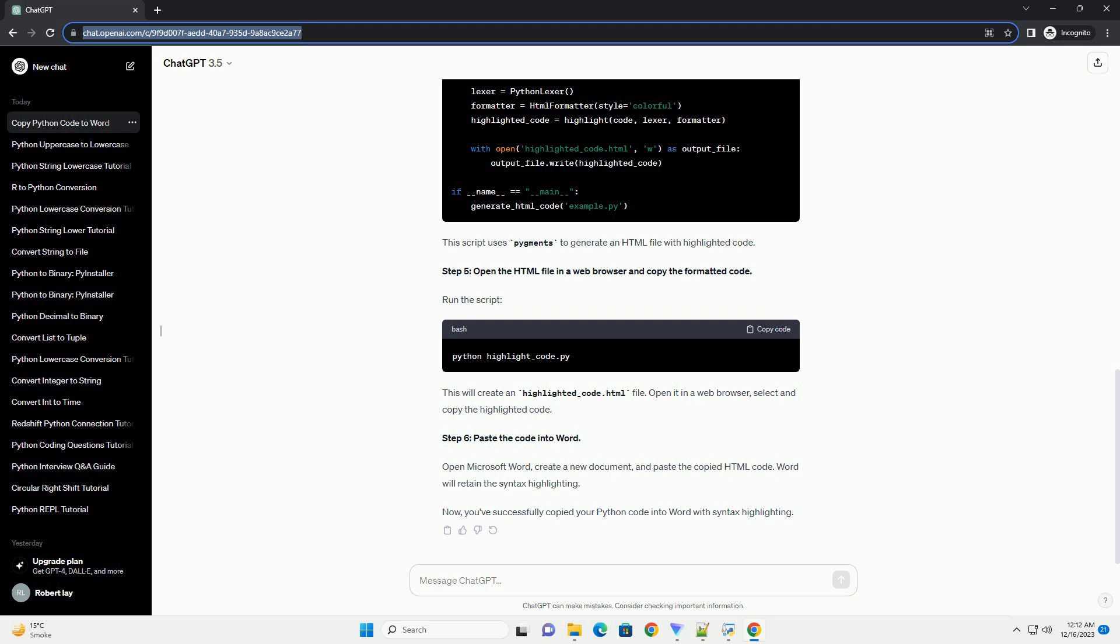Step 1. Open your Python script or code in a code editor. For this tutorial, let's assume you have a Python script named example.py. Open it in your preferred code editor.